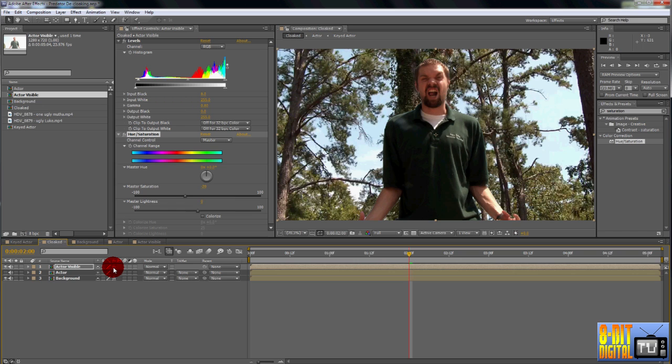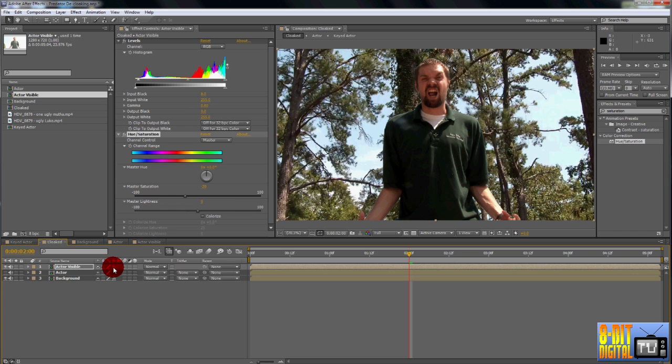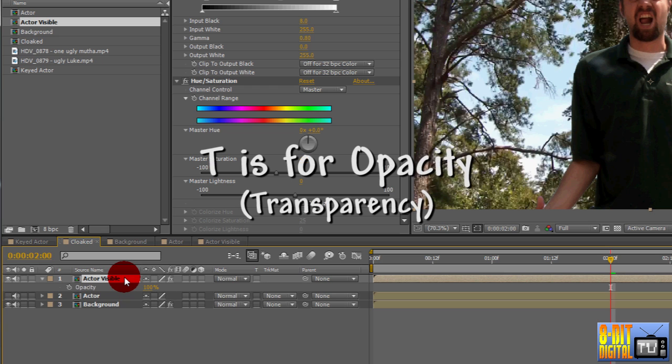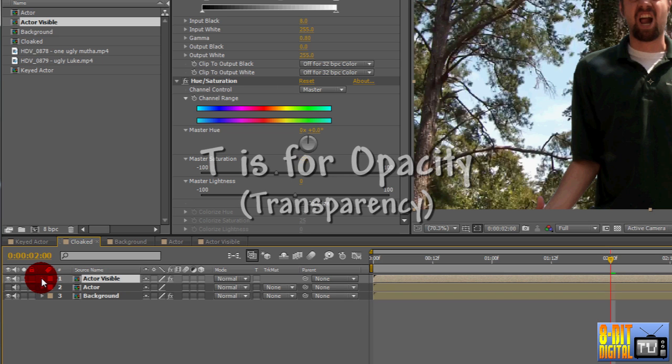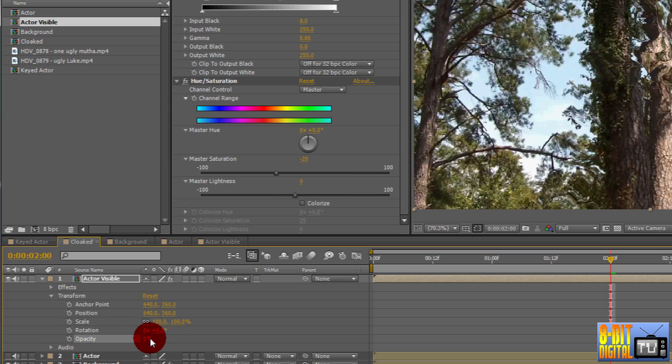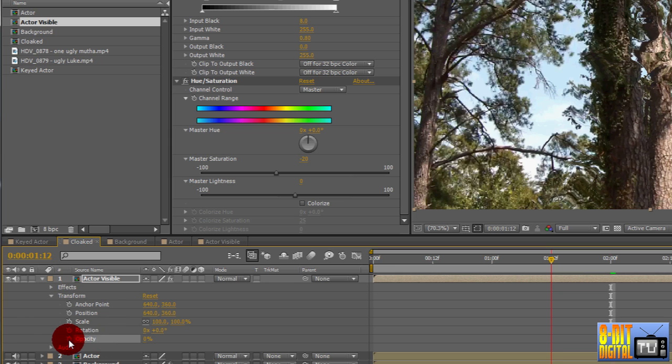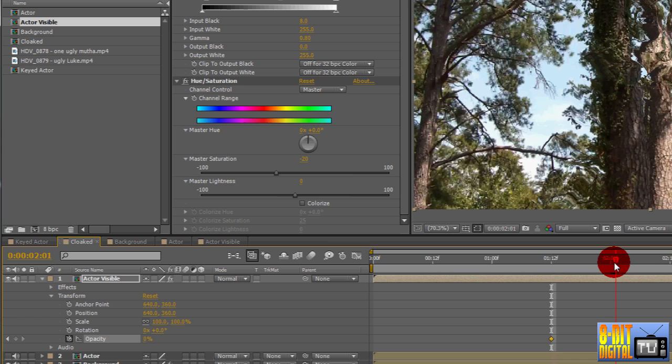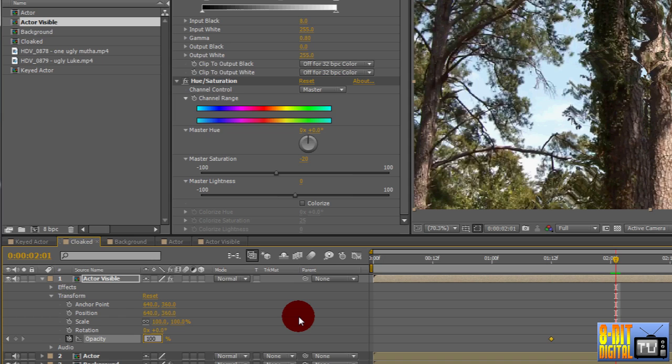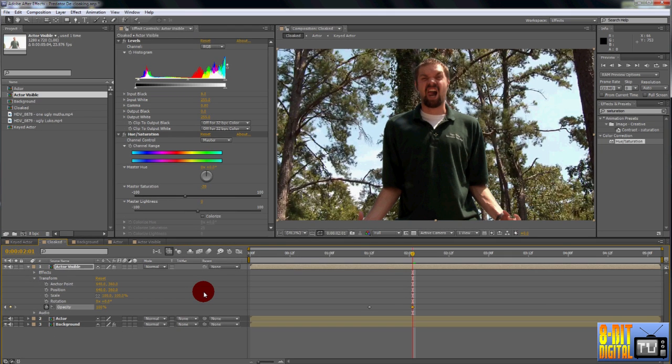Next thing we're going to do is a simple fade. The heart of this effect is to go from showing the cloaked effect to showing the regular actor. The easiest way to do this is to fade from one to the other. Highlight the actor visible layer and press T to bring up the opacity. T is for transparency. Alternatively, you could click the layer expansion arrow for the layer and look for opacity under the transform section. Go ahead and set the opacity to 0%. To me, the transitions seem best around half a second. I'm going to set mine to 112. And click the stopwatch for the opacity.